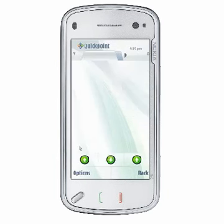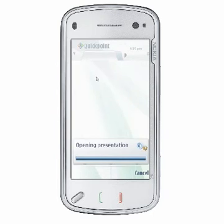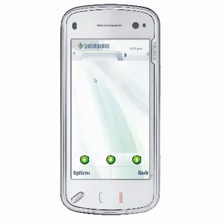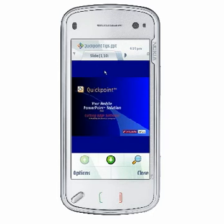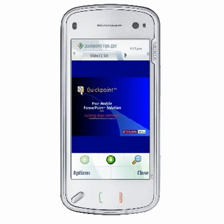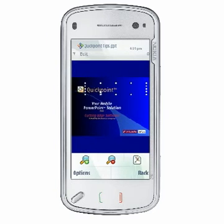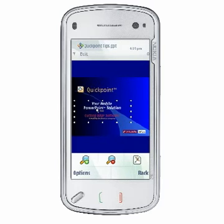When you first open a presentation in QuickPoint, the application displays the presentation in slides view. The slide is displayed at a fit-to-screen zoom level within the application window. Slides view displays images, tables, shapes with borders, color, text with formatting within objects, and much more.